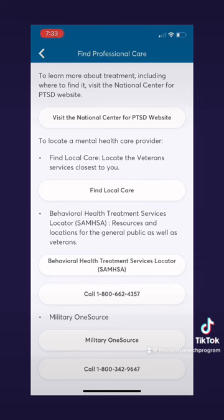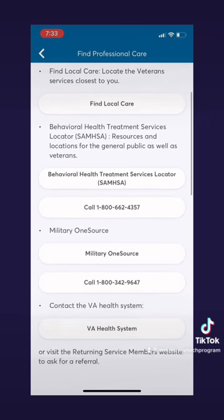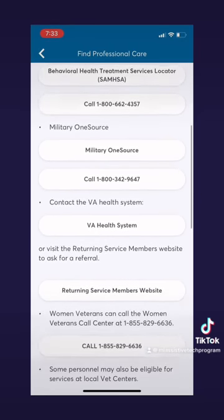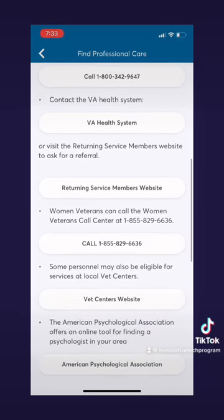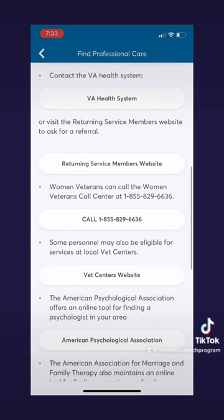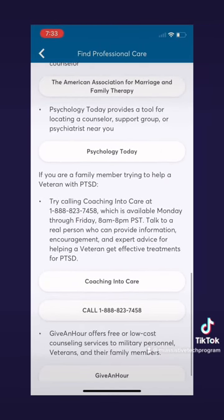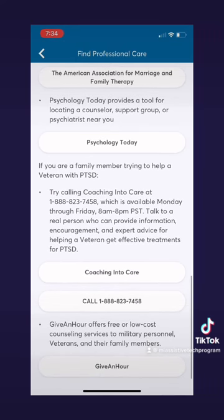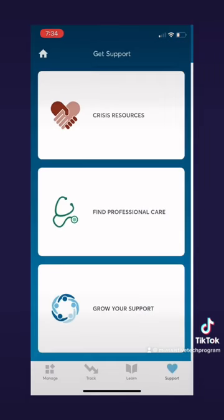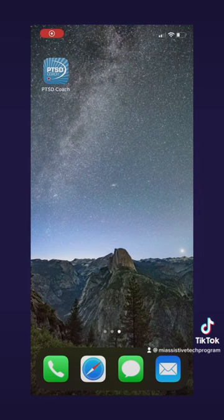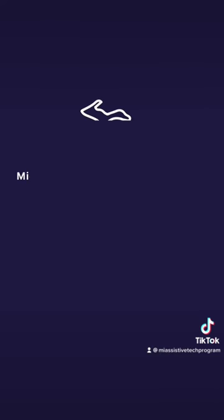At the top they even have the National Center for PTSD's website, a locator to help you find local care, and a locator to find behavioral health treatment services. So that's PTSD Coach. This app is helpful for those looking for tools for life after trauma. It is free on the App Store to download, and I encourage you to try it out. I hope you enjoyed this video — thanks for watching.